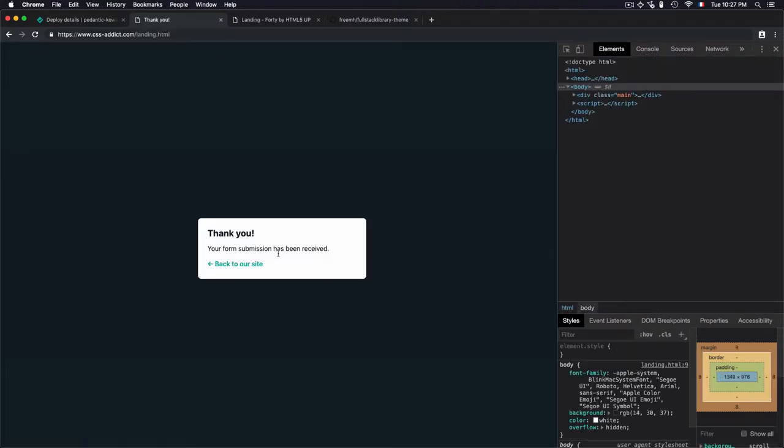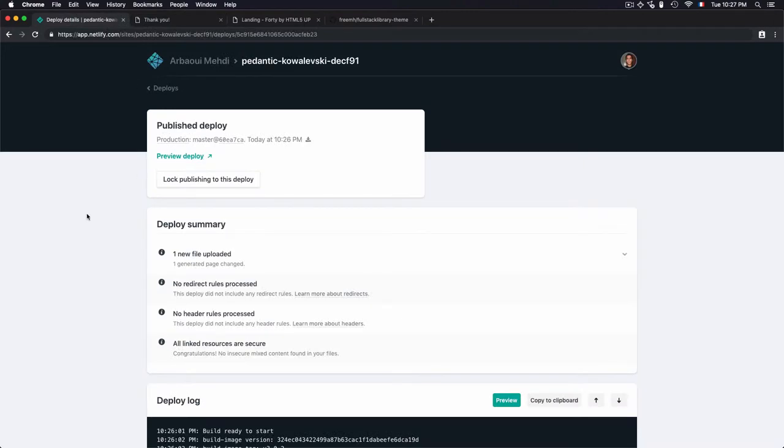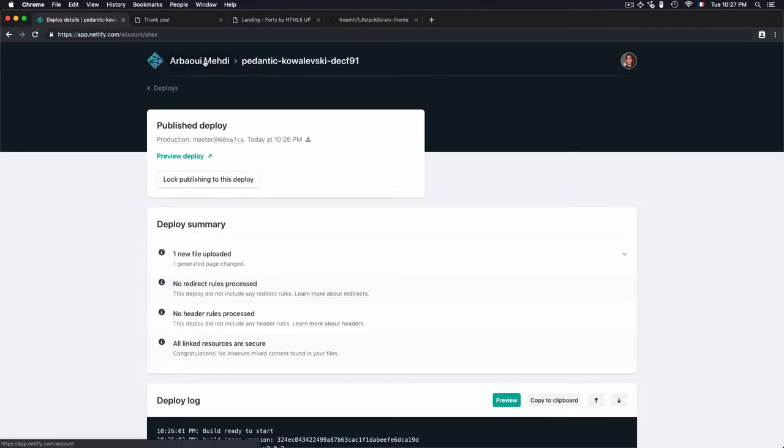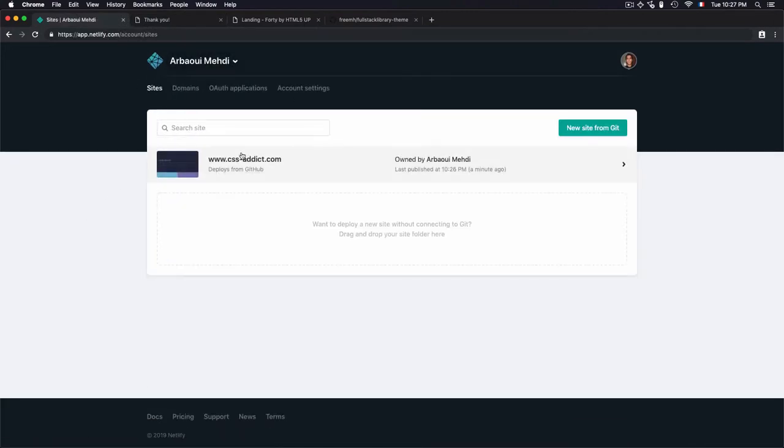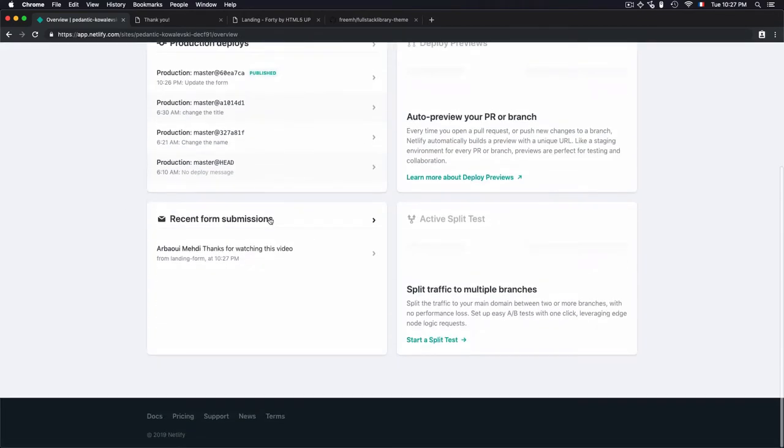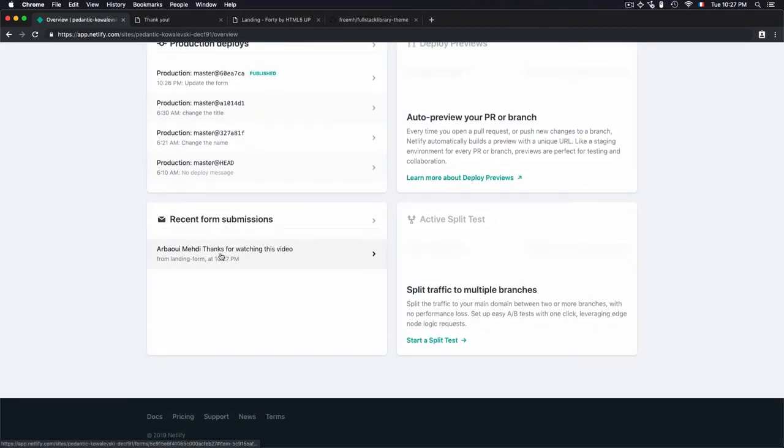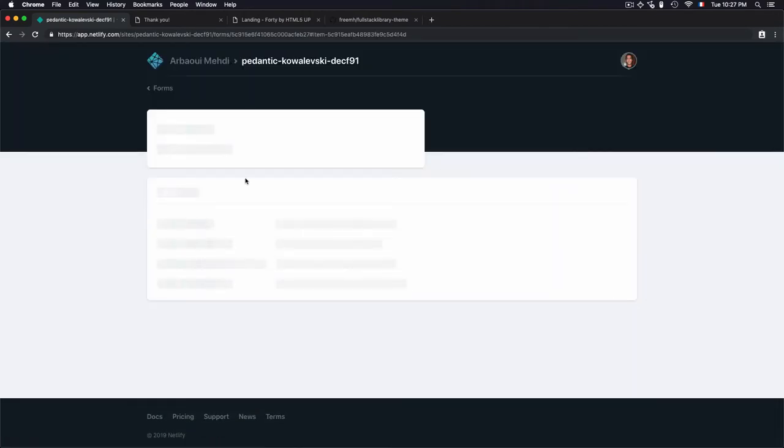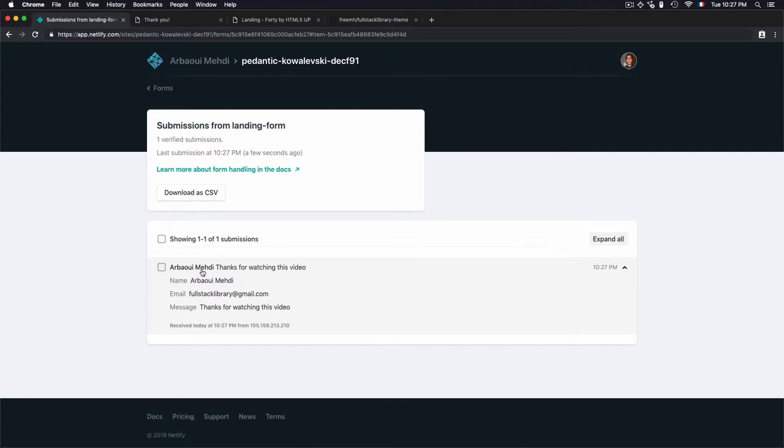Cool, I have an alert right here telling me thank you, your form submission has been received. To check for this submission, you just need to go to CSS addict, and we have a recent form submission. I can check that. This is what I have: thanks for watching this video.